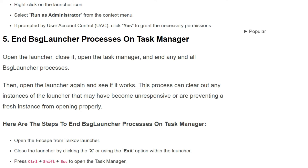The fifth solution is to end the BSG launcher process in Task Manager. Open the launcher, close it, then open Task Manager and end all the BSG launcher processes. Then open the launcher again and see if it works. This process can clear out any stuck states of the launcher that have become unresponsive or are preventing a fresh instance from opening properly.